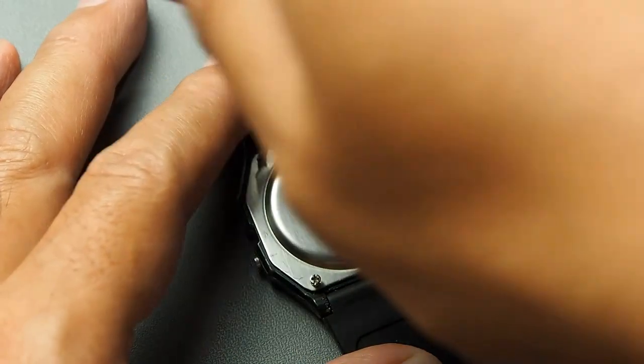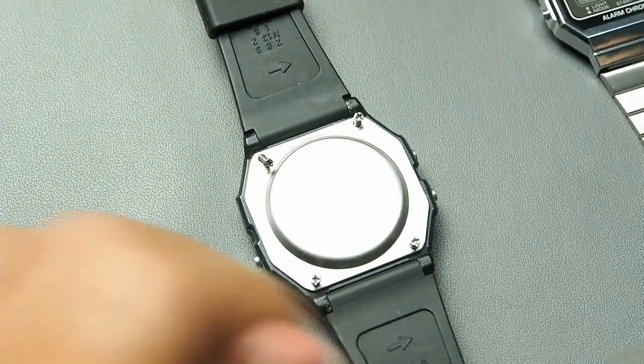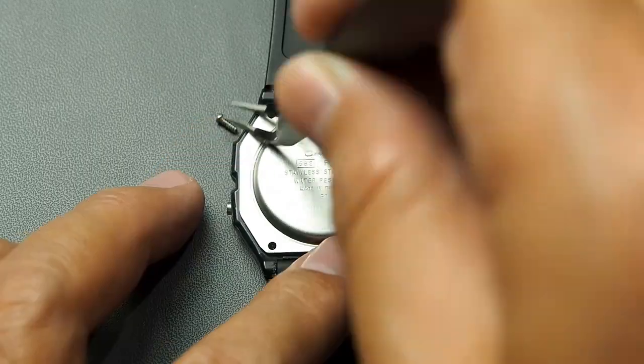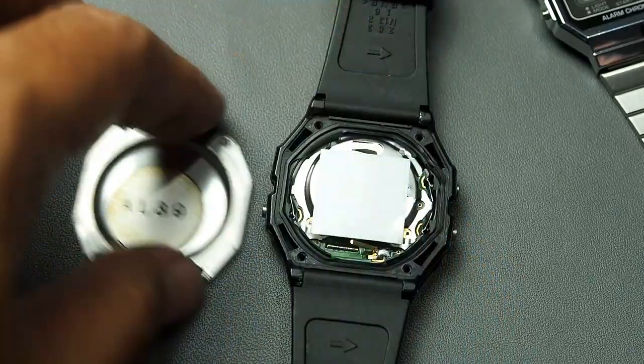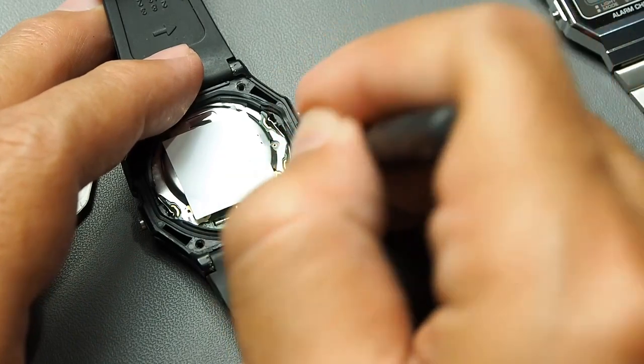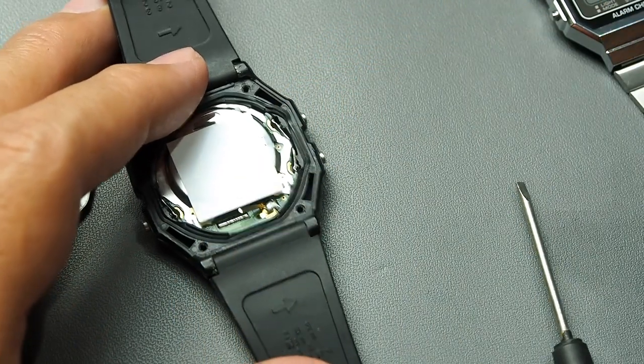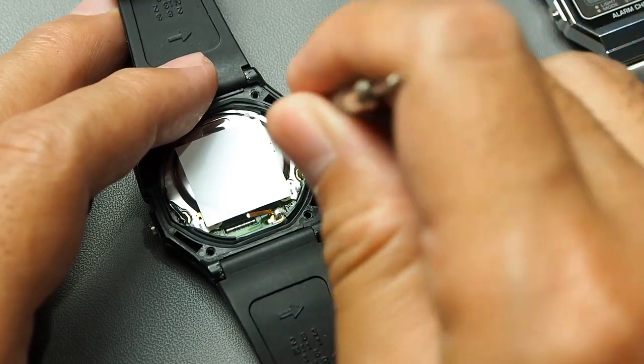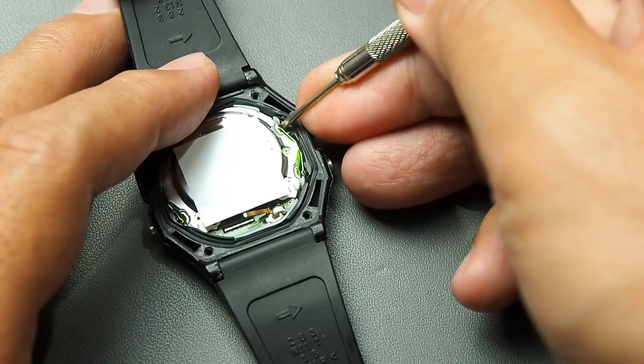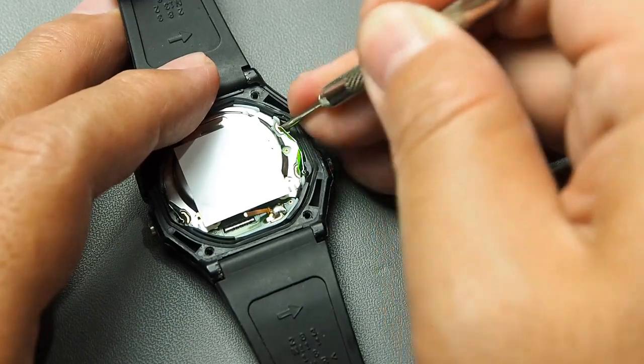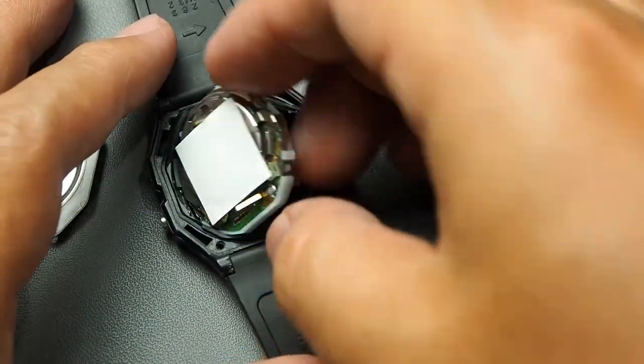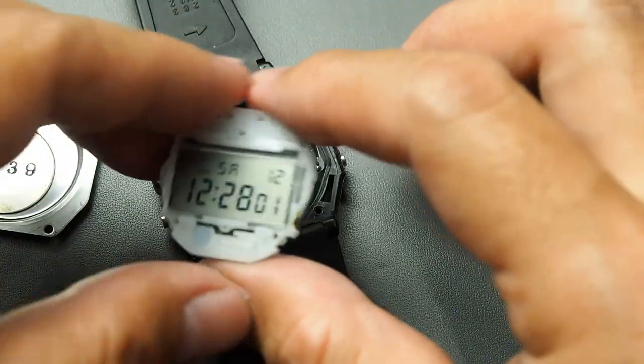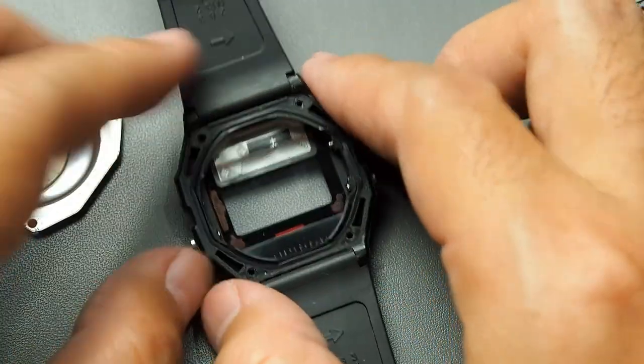Now let's disassemble the F91W. I remove the screws and then open the back plate and then pry out the module. I'm not a professional watchmaker or repairer so you might know there's some incorrect steps here and there. If you have any suggestions, put them in the comment below.